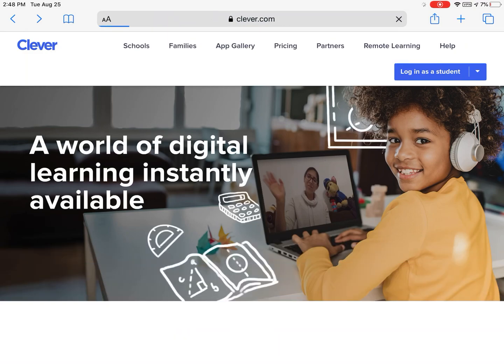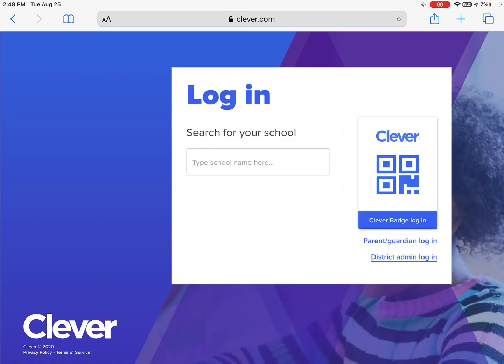Press go, and then you will choose the blue rectangle in the top right corner that says login as a student.